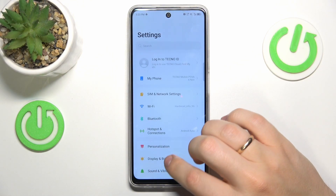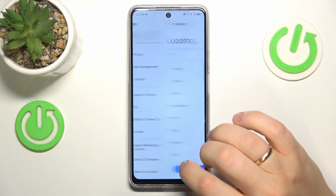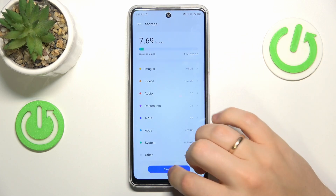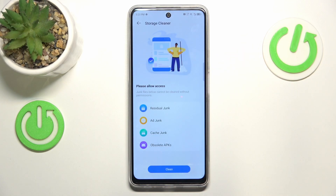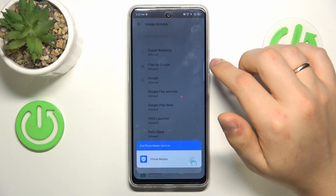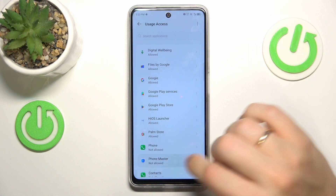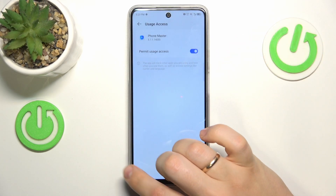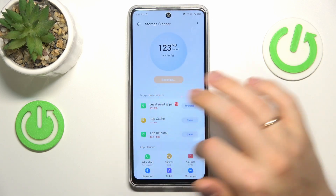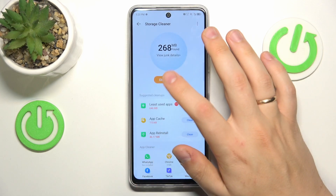Then launch your device's settings, enter the storage category, and press the clean up button, then confirm by pressing clean. Before you can do that, you'll need to provide the Phone Master with permission for usage access. Once that's done, return to the previous page and finish the cleanup.